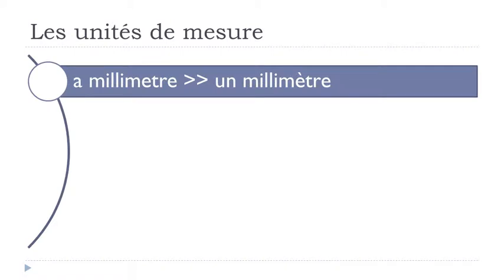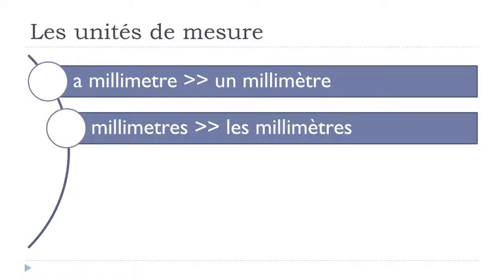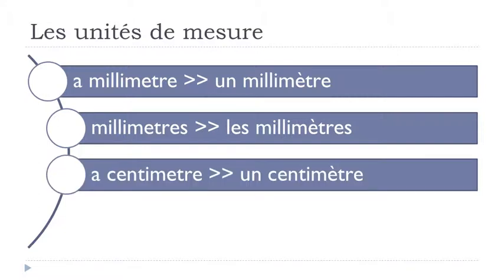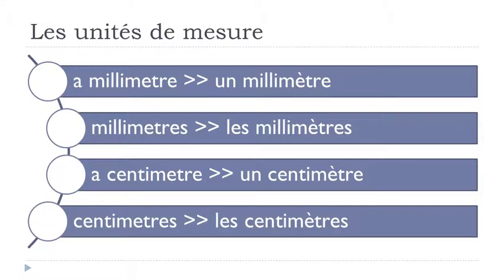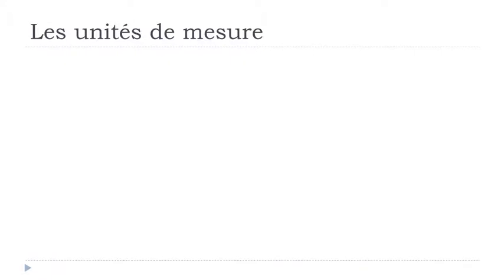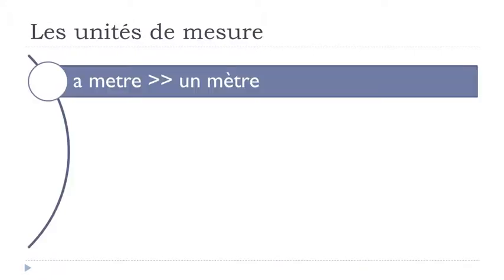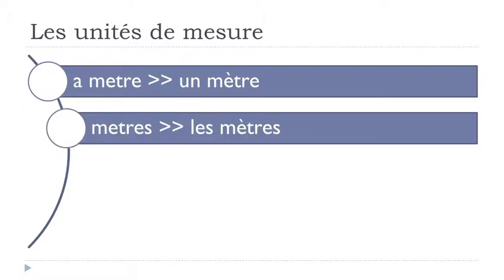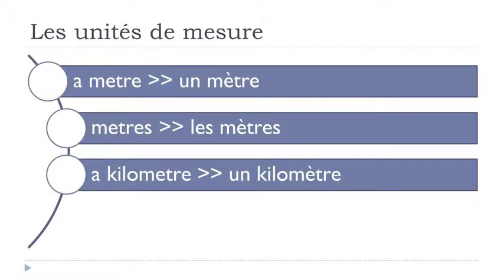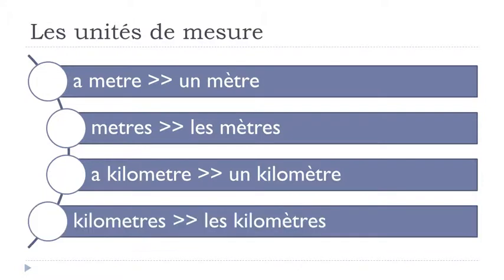Un millimètre. Les millimètres. Un centimètre. Les centimètres. Un mètre. Les mètres. Un kilomètre. Les kilomètres.